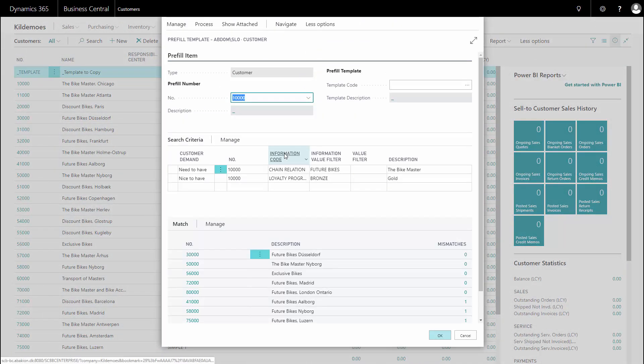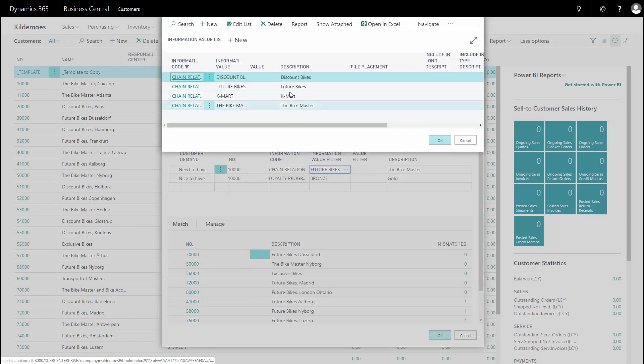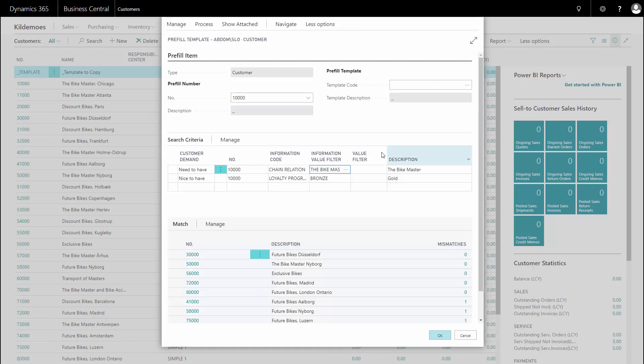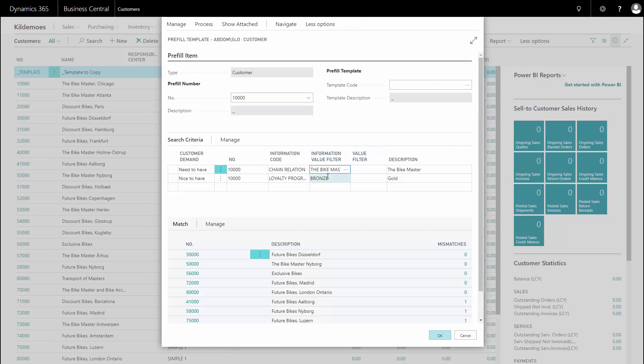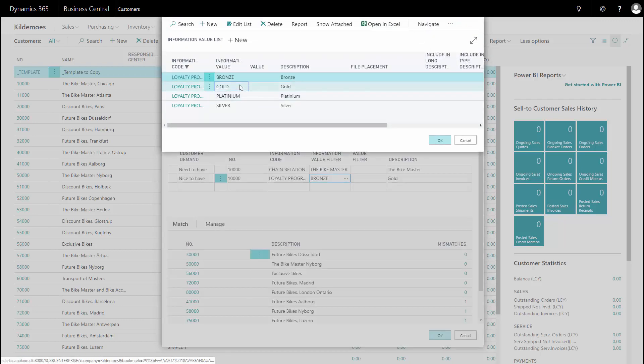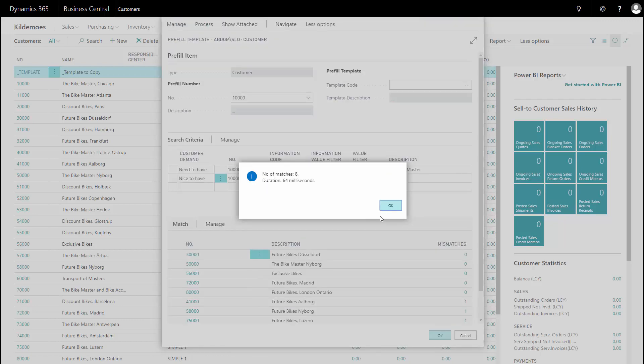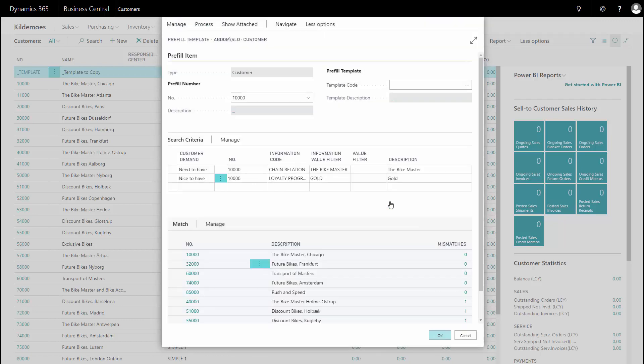And here I can define a search for a customer. For instance, I'd like to search for customers from the Bike Master as a need-to-have criteria and I would like them to be loyalty program gold. For instance, and I can search for customers that fulfill these criteria. In this case, we have eight customers.